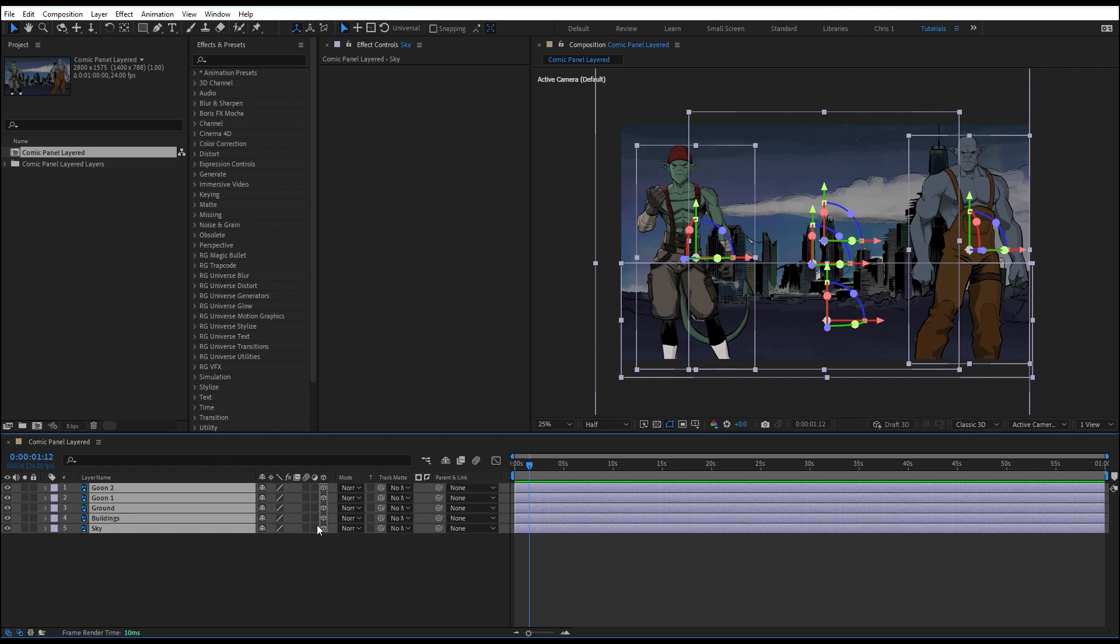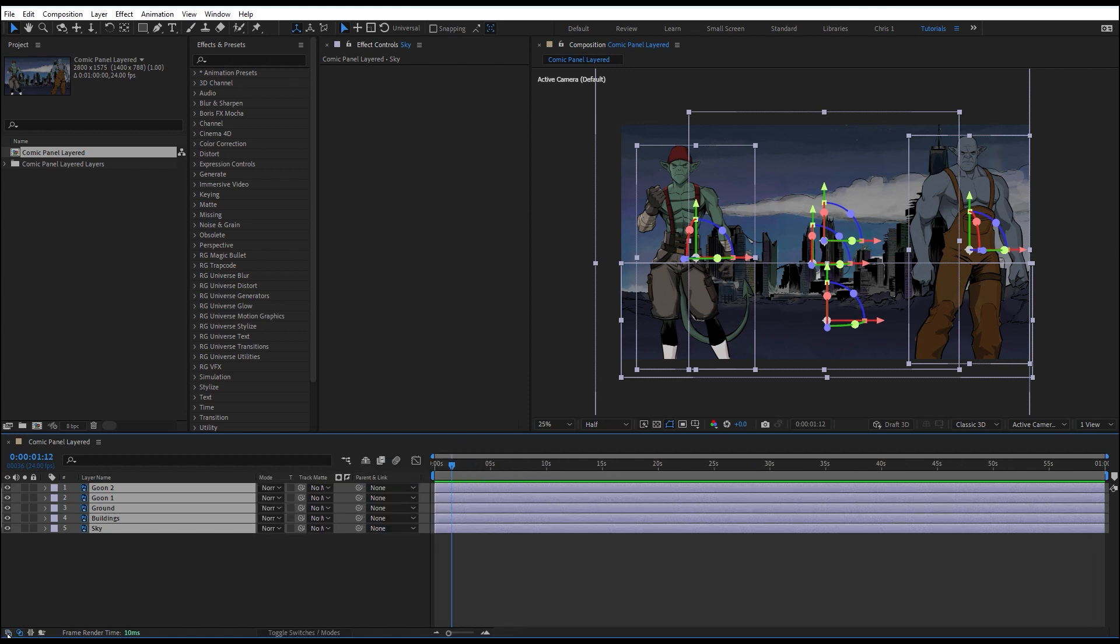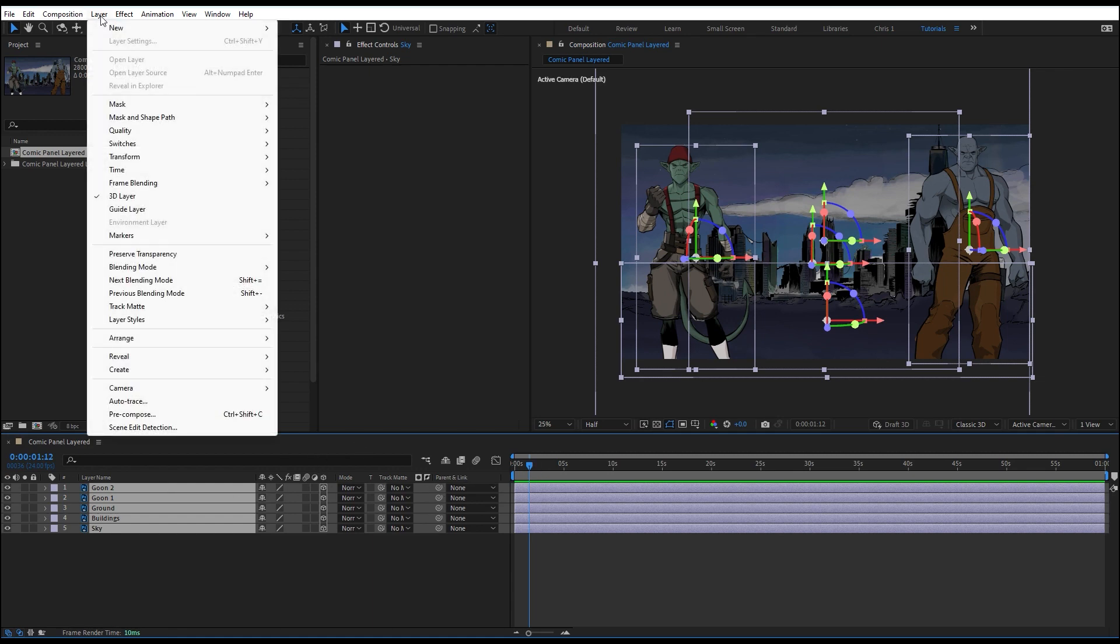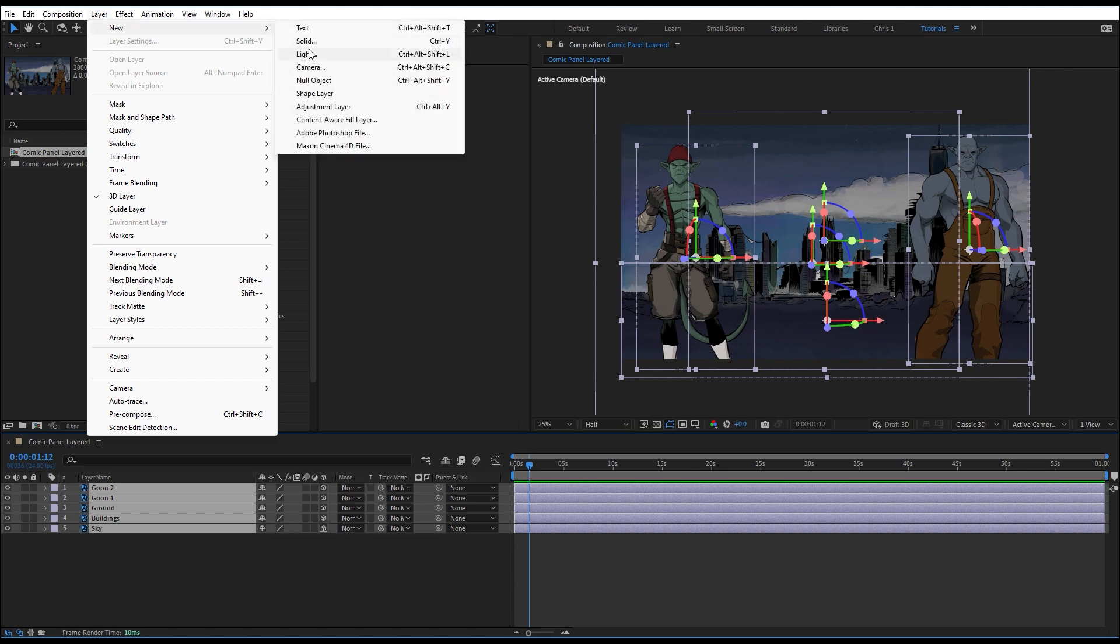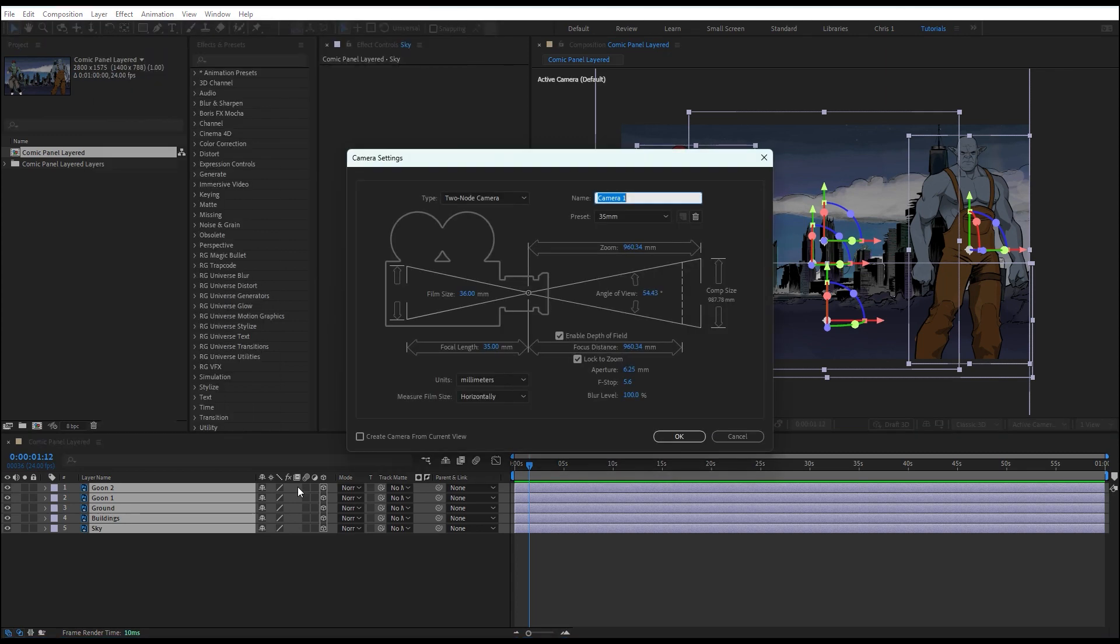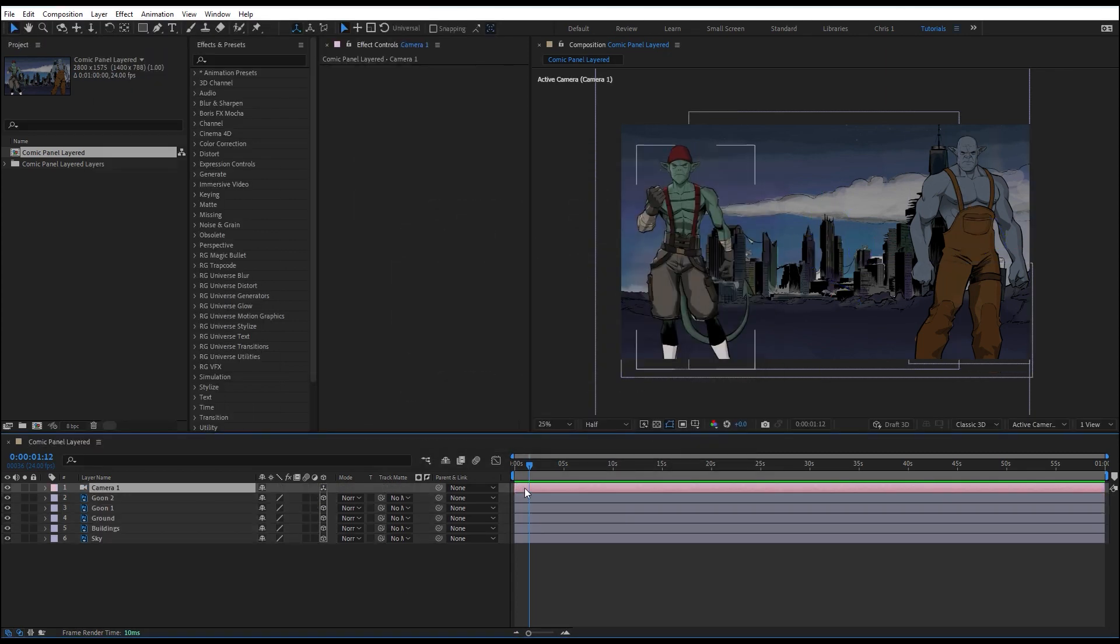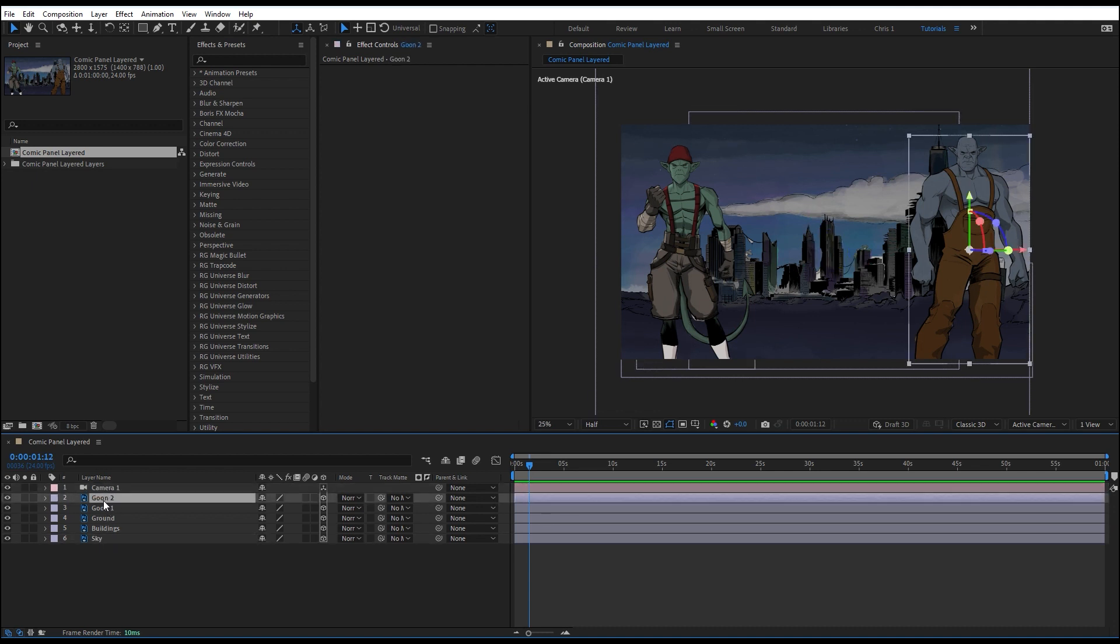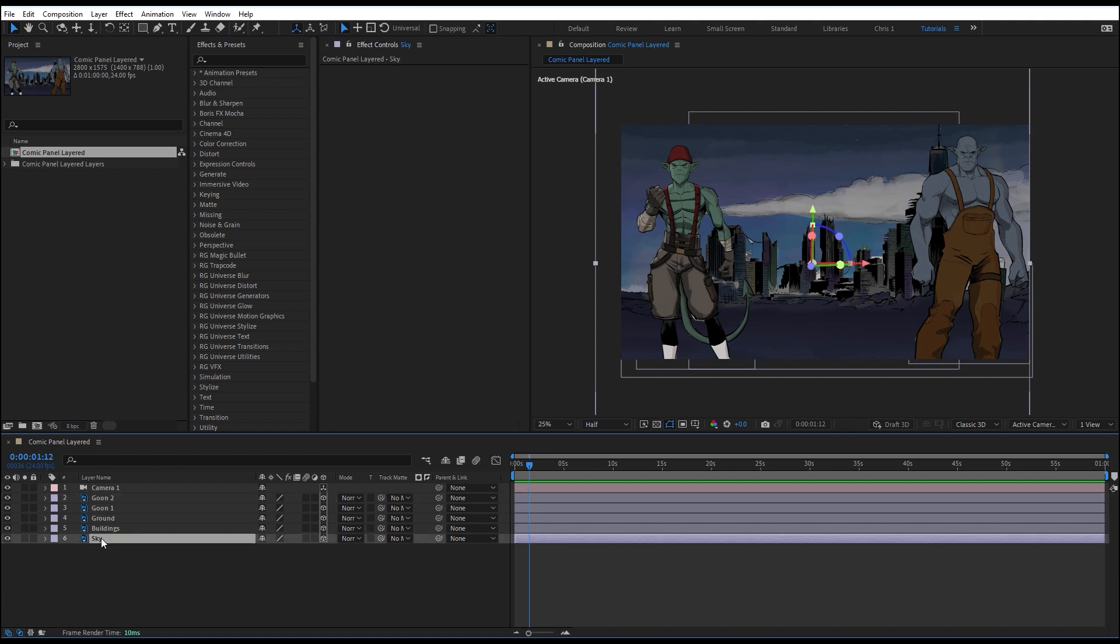I'm going to select all these layers and I'm going to turn on this 3D box here. This will turn each of these layers, everything selected, into a 3D layer. If you don't have these columns here, if something's not showing up, just go down here and turn them on and these little icons to expand or collapse those additional columns. I'm also going to add, go up to layer, new camera.